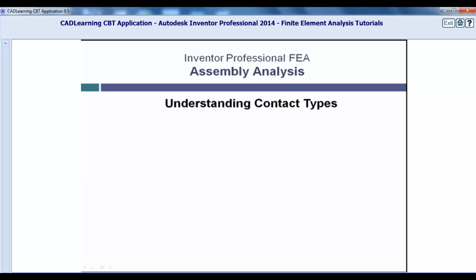There are several types of contacts. It is important to know what effect they have on your analysis. In this lesson we will discuss what the different types of contacts mean. There are seven different types of contacts.